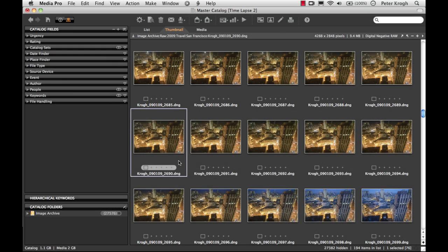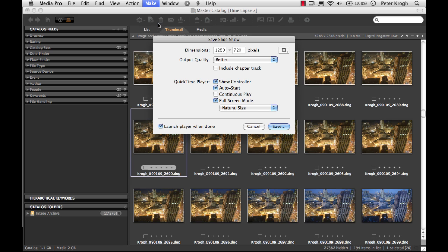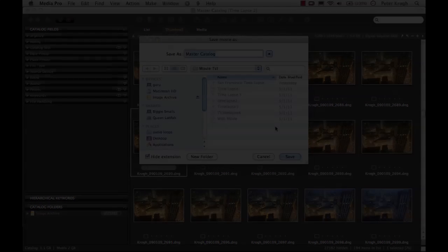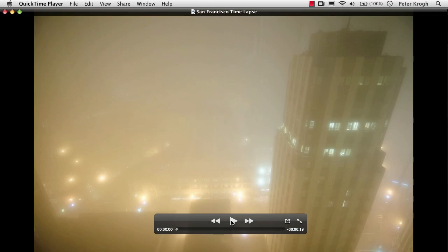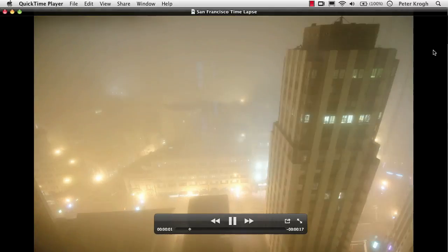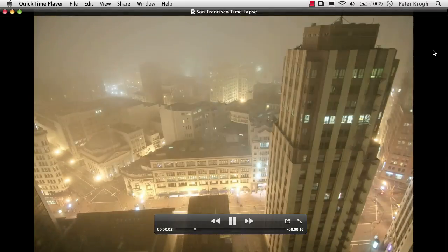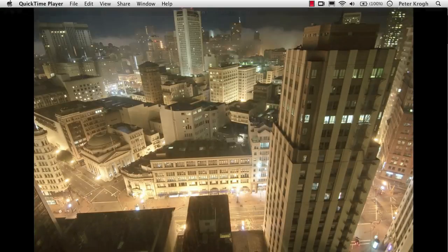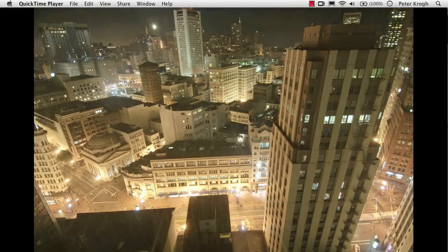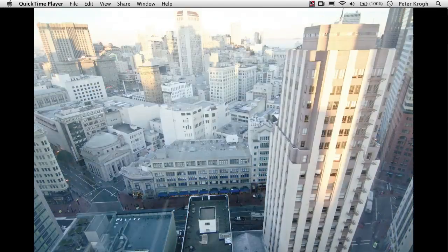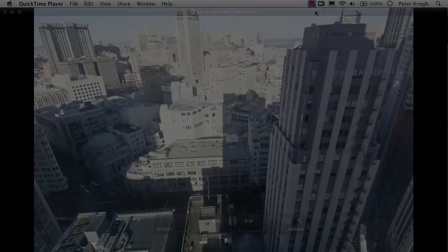If I'd like to create an exportable movie of that time lapse sequence, I can do that right here as well. Save slideshow as movie gives me the option to save this and create a freestanding movie that I can send to other people. This isn't a full-featured tool for creating a time lapse sequence, but it is a good way to make a quick proof of your sequence to see what it really looks like.